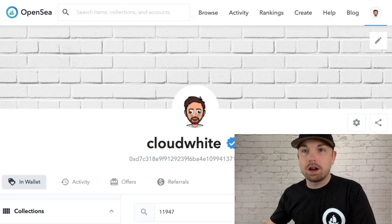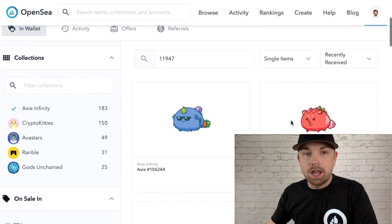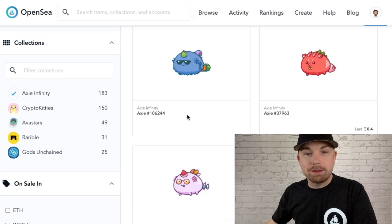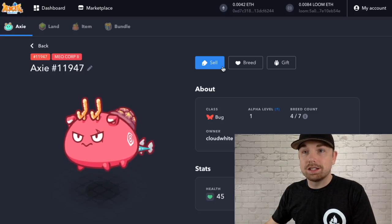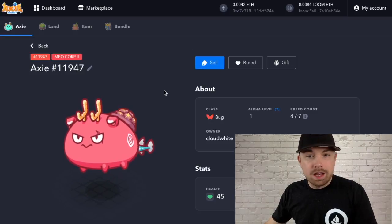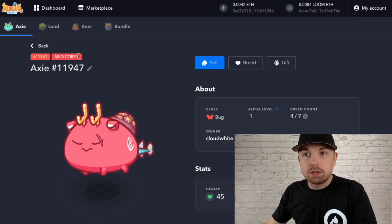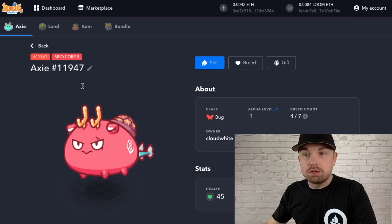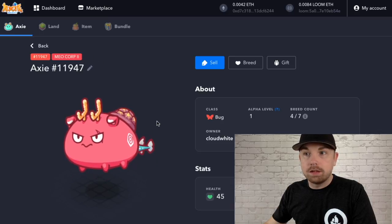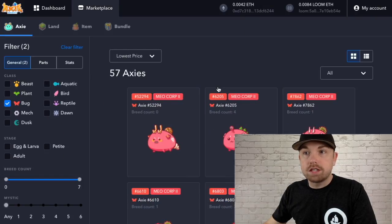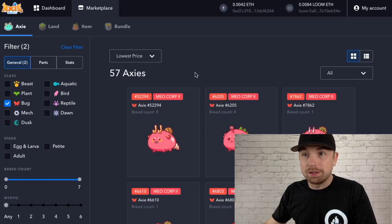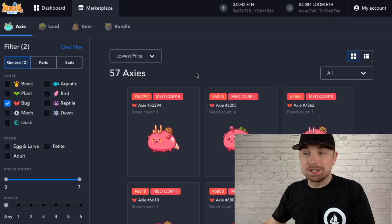Here we are on my OpenSea account and I have my Axies pulled up. I'm going to gift him a very special Axie — Axie 11947. You see this Meo Corp 2 tag, which means this is a Meo 2 Axie that is limited in nature. Currently if we check the marketplace there are only 57 bug Meo 2 Axies in the entire game, which is really just a drop in the ocean.